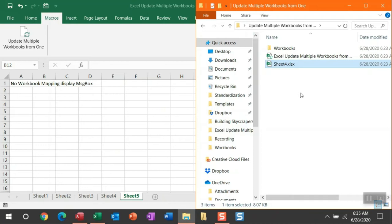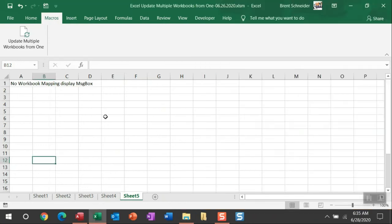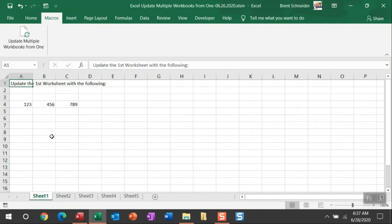Now, if you've noticed, there is no sheet five. So what happens when there is no mapping identified is a message box will appear. Another thing that I haven't shown you yet is I put in additional mapping. So once we've identified the workbook to update, I also want to identify the worksheet within that workbook to update.